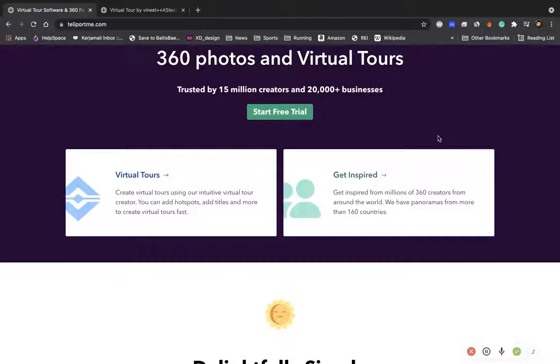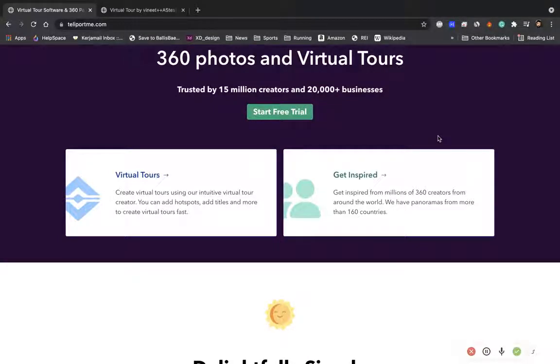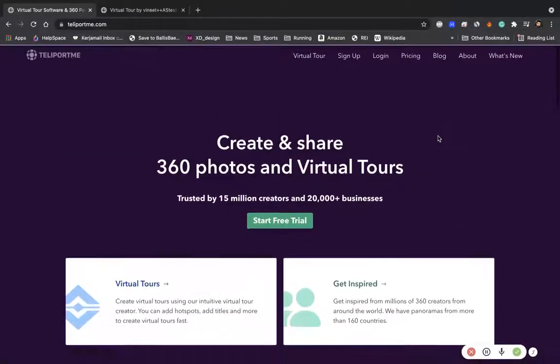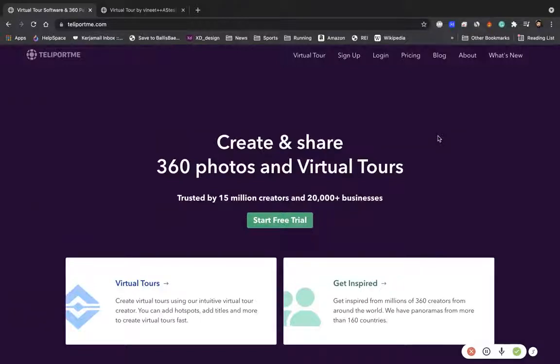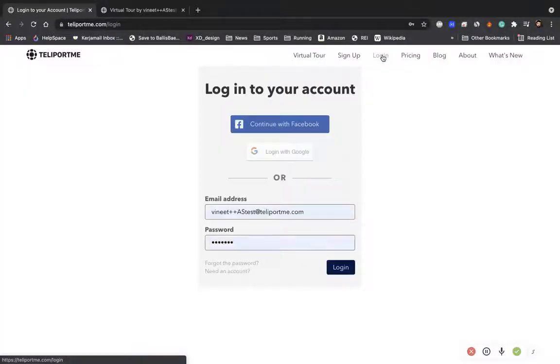Anyways, so today we're going to discuss a new feature that we launched recently that allows you to create password-protected virtual tours. So let's dive right in, let's go in and log in.